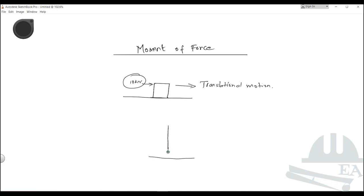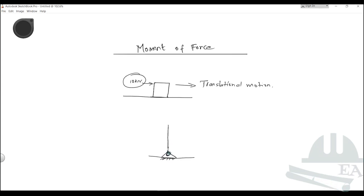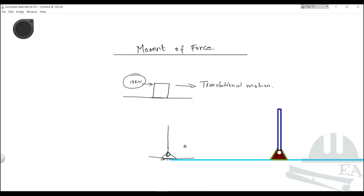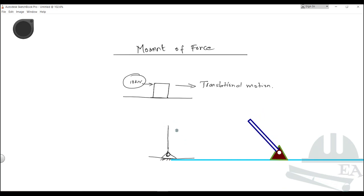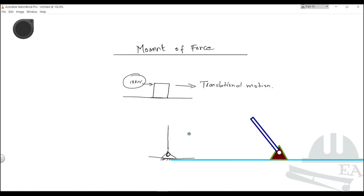The rod is not completely fixed but partially fixed — with the help of a hinge. The hinge is fixed on the ground and this rod has been fixed on this hinge. Due to the presence of this hinge, this rod can rotate. You cannot move it forward or backward — it can just rotate.